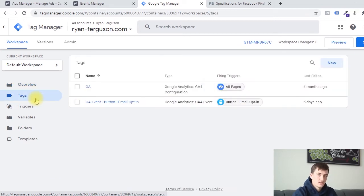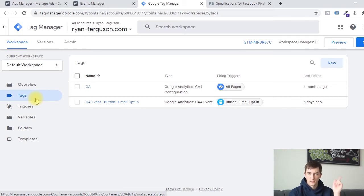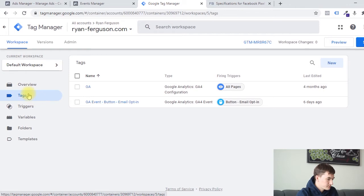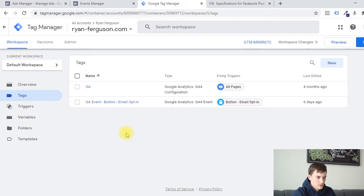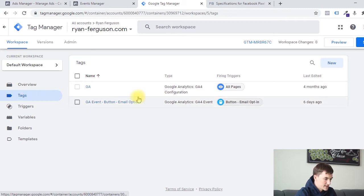I'm making the assumption that you already have Google Tag Manager installed on your site. If you don't and you're unfamiliar with Google Tag Manager, I have another tutorial which you can click on the cards above or the description below to go watch, where I talk about how to get started with Tag Manager. If you're familiar with the tool, it works on variables, triggers, and tags.